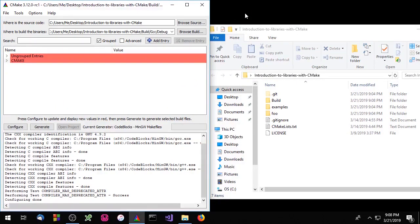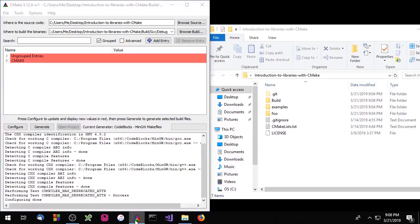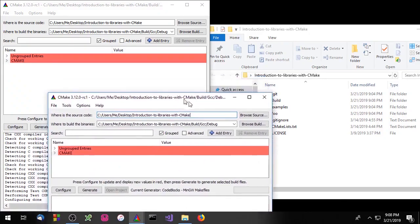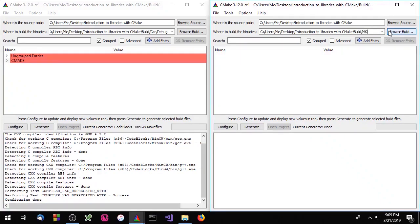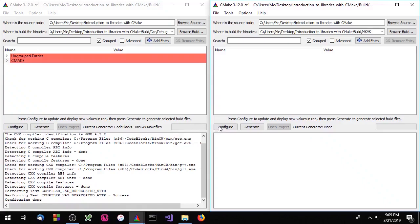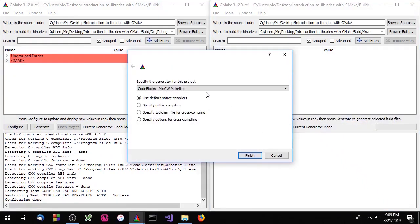I'm going to create another build system for Microsoft Visual Studio. So we'll open up another instance of the CMake GUI, snap that to one side, and instead of build gcc debug we're going to say build msvs. And of course we're going to select Microsoft Visual Studio.